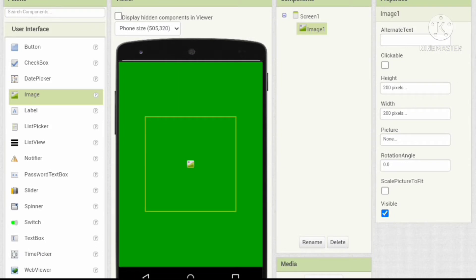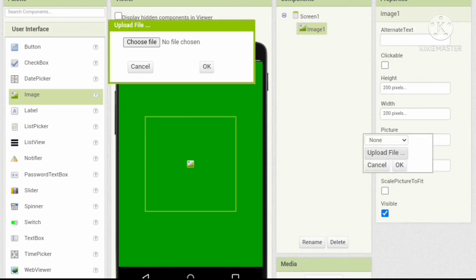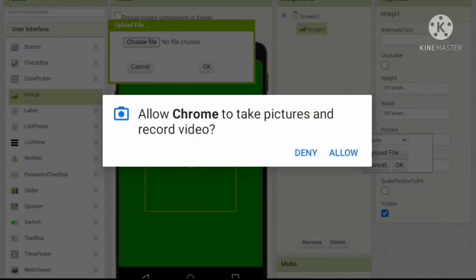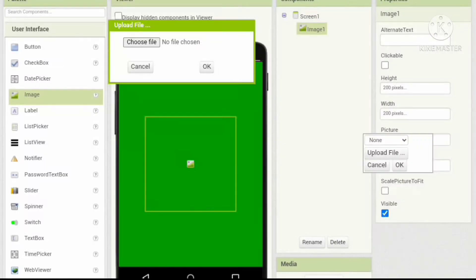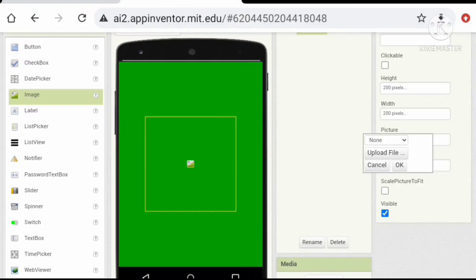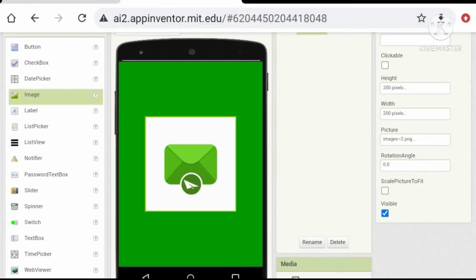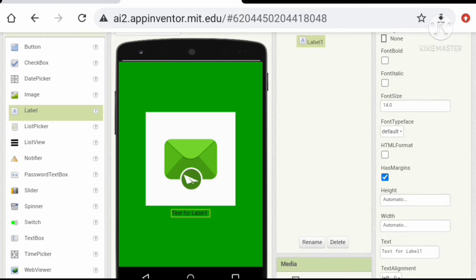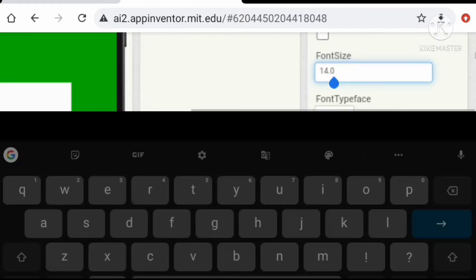Now let's upload an image. If you want to use the same image, the link for the image is given in the description. Let's give a label and change its preferences.